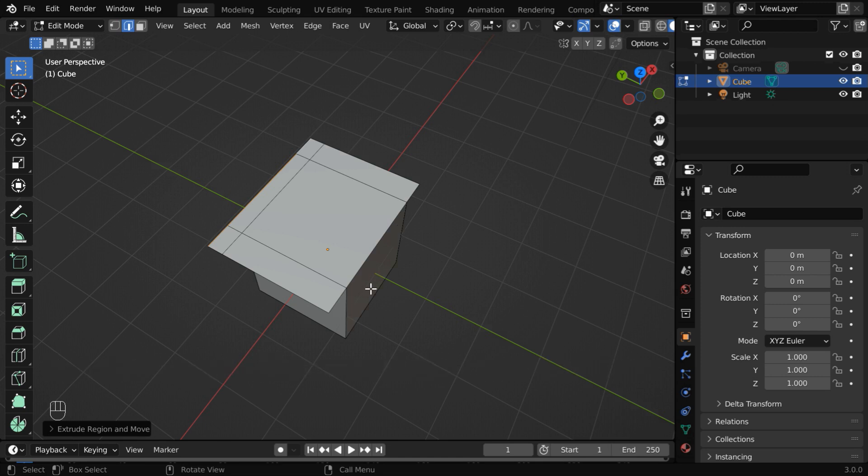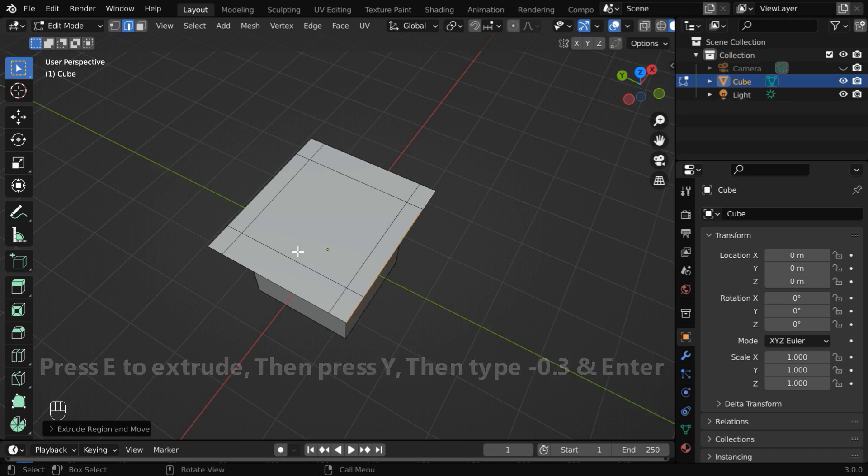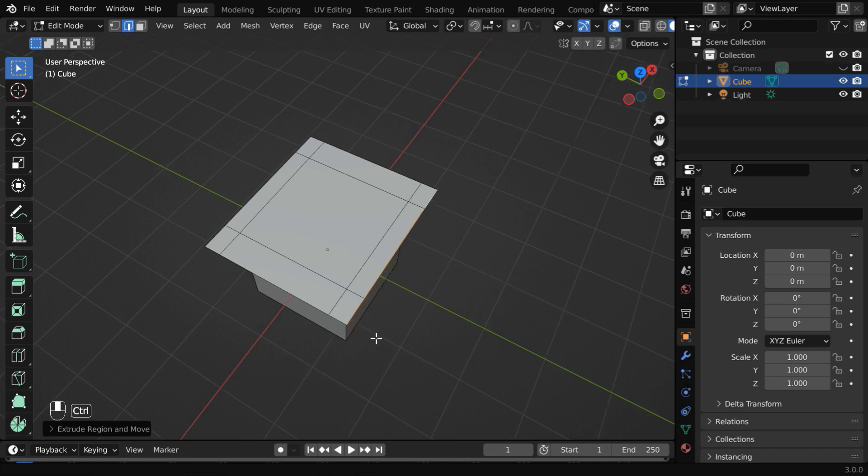Also we'll extrude this end in this way. So select these edges together. Then press E to extrude, lock in Y, then type minus point three, and enter. So the top surface is now stretched on all sides.